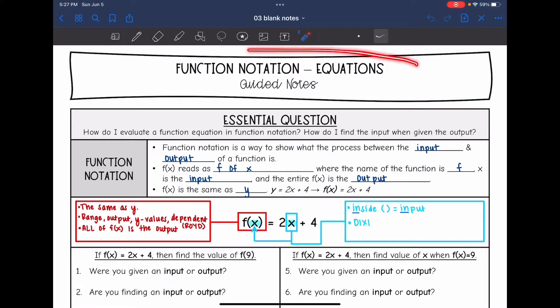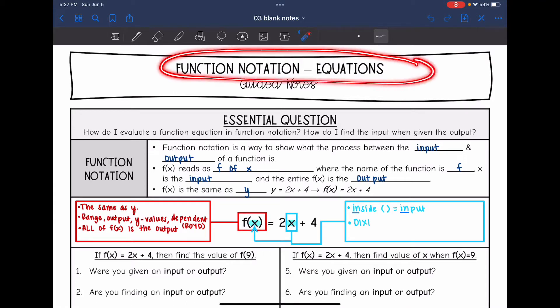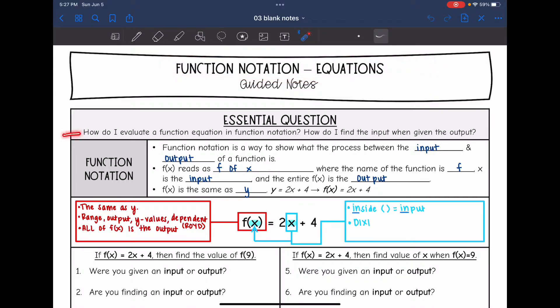Hey guys, today we are going to look at function notation with equations. We're going to answer the question: how do I evaluate a function equation in function notation, and how do I find the input when given the output?